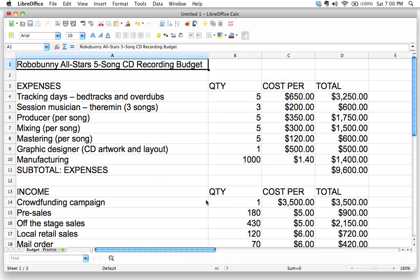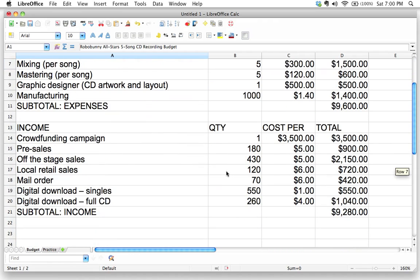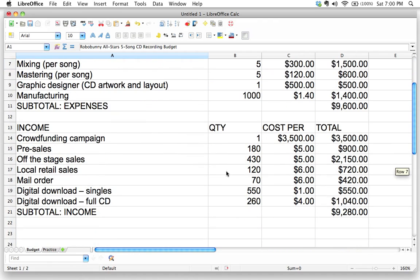We're going to figure out whether or not this project is going to break even. In other words, will we make money or will we lose money? This is where we have the opportunity to use our spreadsheet to find solutions and get answers to our questions about our project.